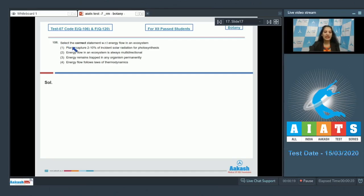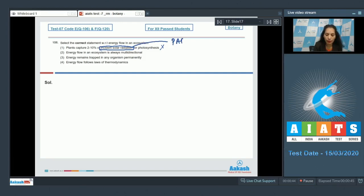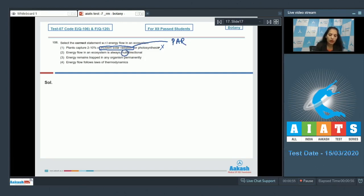Question number 106: Select the correct statement with respect to the energy flow in an ecosystem. First option — plants capture 2 to 10 percent of incident solar radiation for photosynthesis. This is not the correct statement, because plants capture 2 to 10 percent of the photosynthetically active radiation (PAR) for photosynthesis. Second — energy flow in an ecosystem is always multi-directional. No, it is always unidirectional, so this is also wrong.